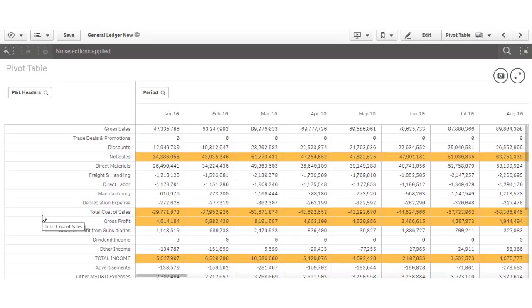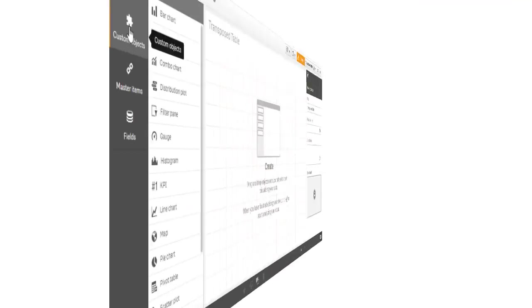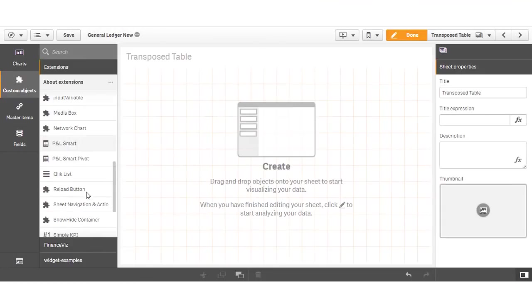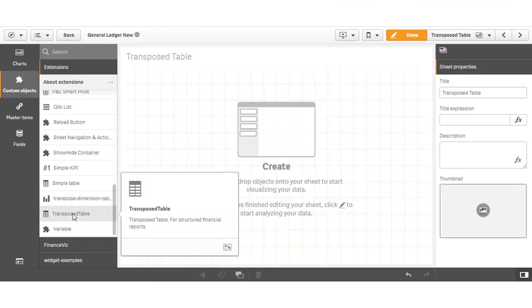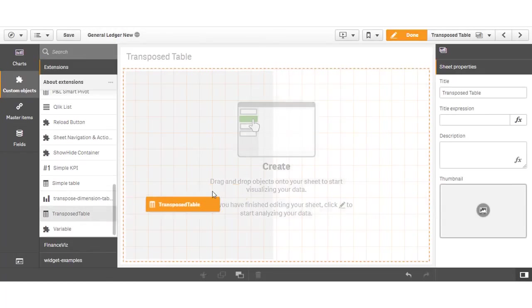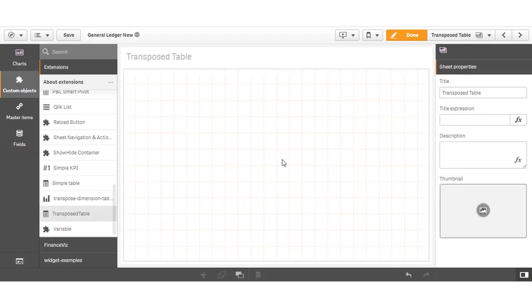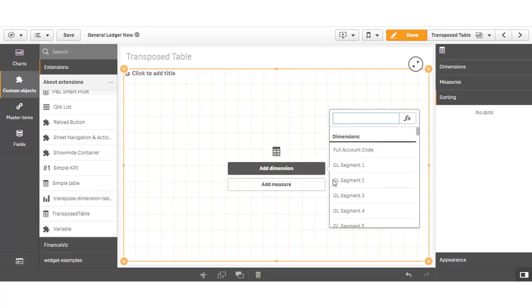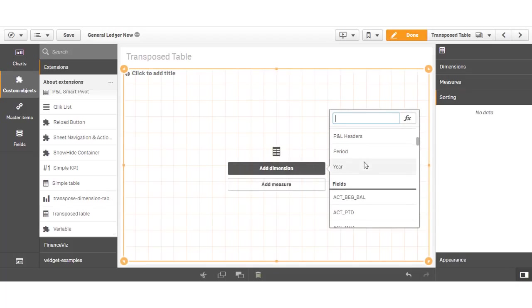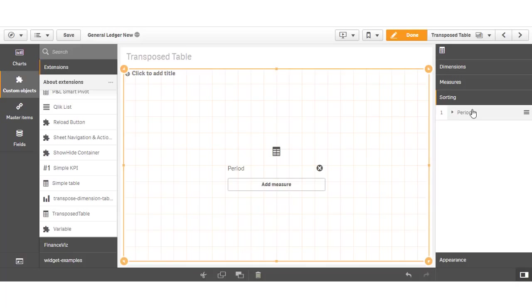So let's take a look at a different approach, which uses an extension object designed specifically for this sort of reporting. The transposed table extension object allows you to define a unique expression for each row, with the dimension chosen defining the columns, where we use the fiscal period as our column dimension again.